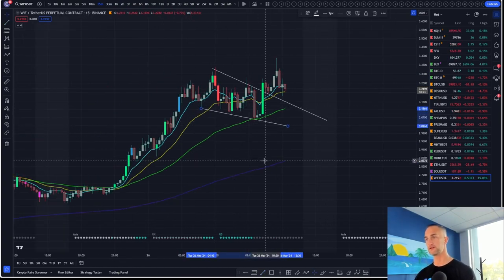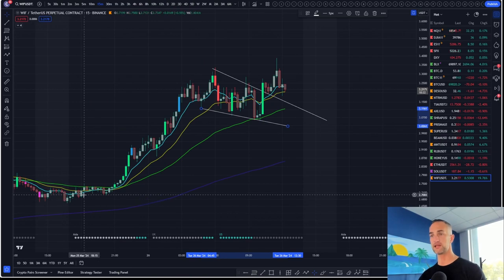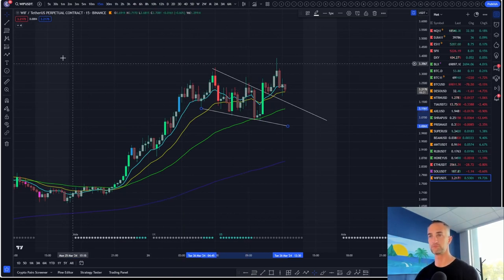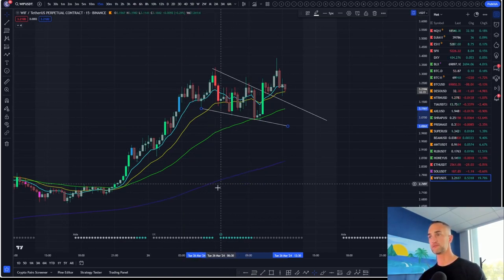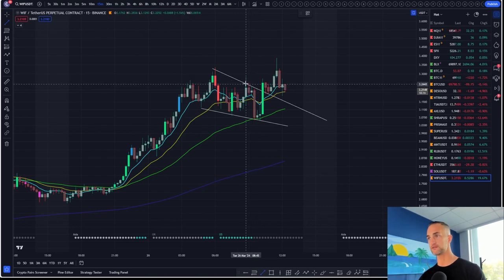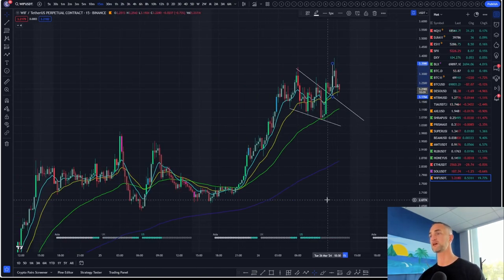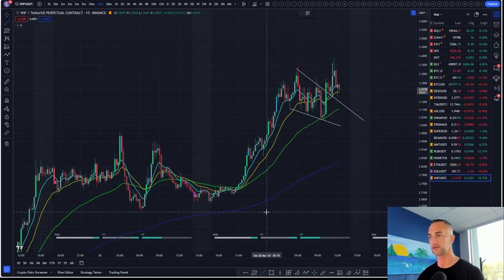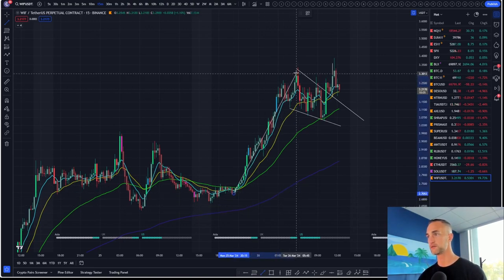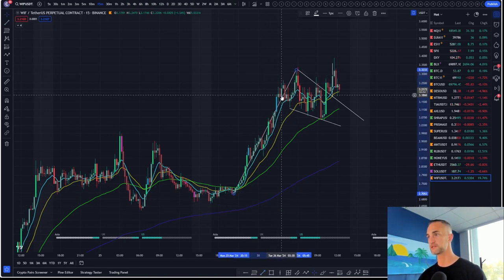Falling wedge pattern — call it a bull flag, call it a bear flag, whatever you want to call it — you measure from the 50% and it did hit the measure move target. So the next question is: are we going to hit the flag target, which is coming all the way from this low right here?